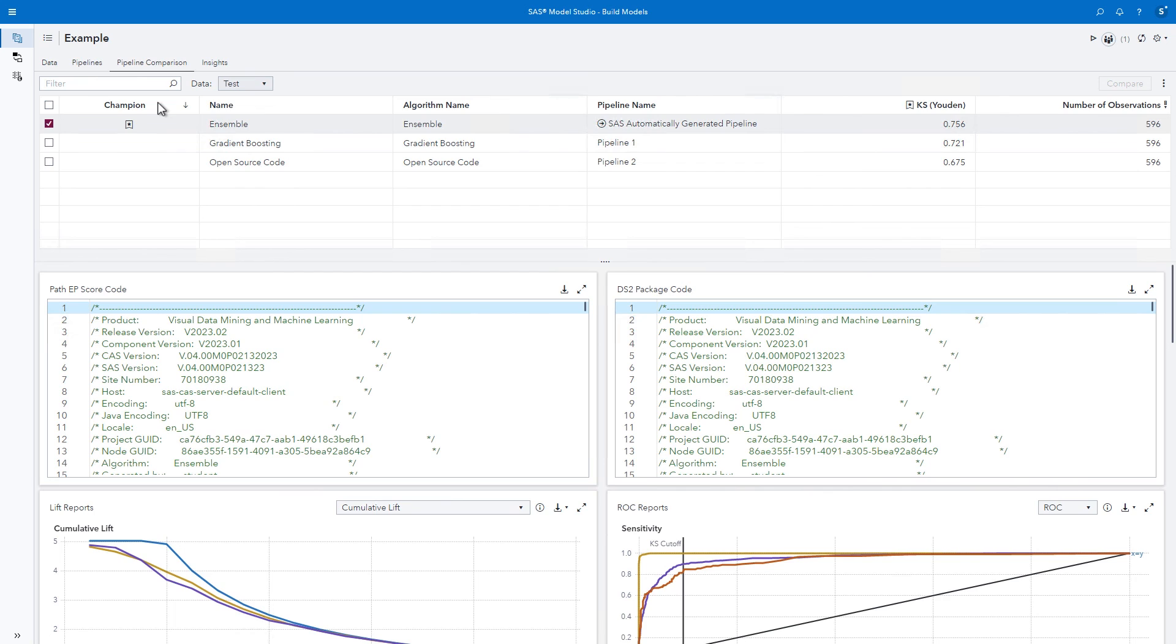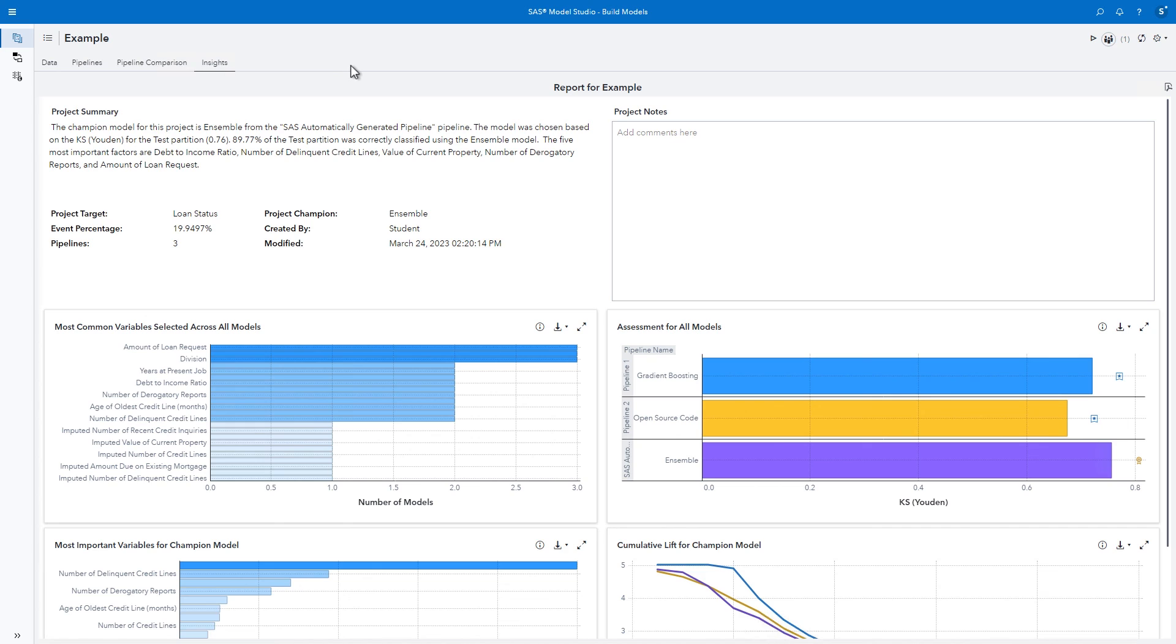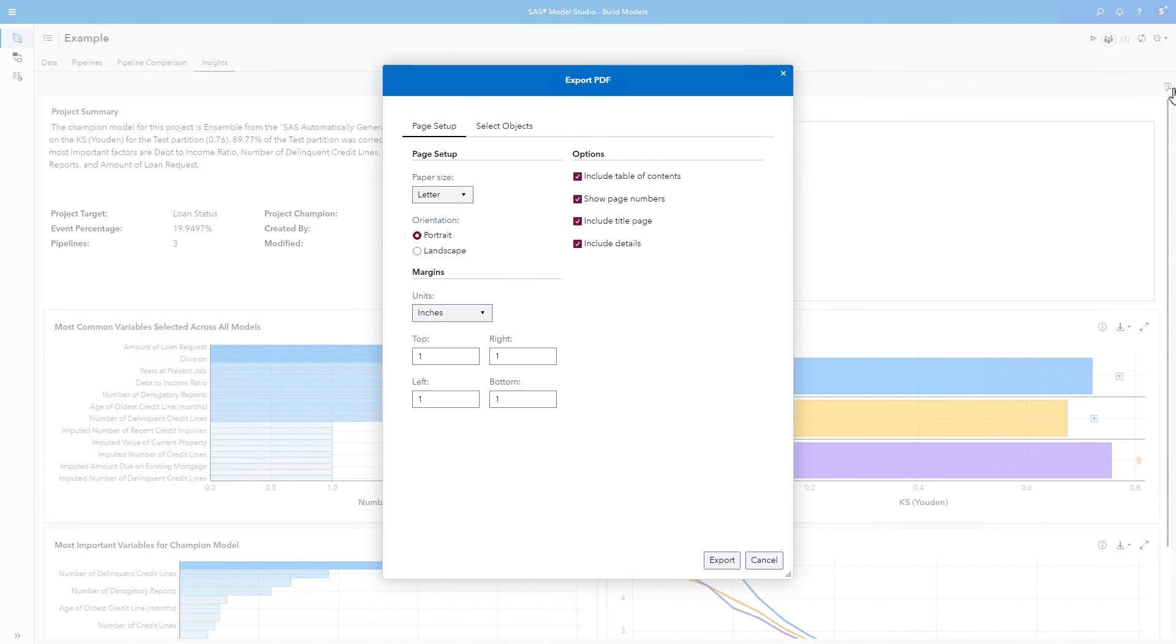In this case, the ensemble model from our automatically generated pipeline is the project champion. The Insights tab generates a natural language summary to help you interpret the results of the pipeline comparison, as well as a host of useful assessment graphics. You can also generate a PDF of your project results.